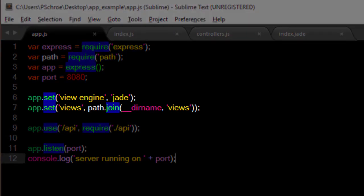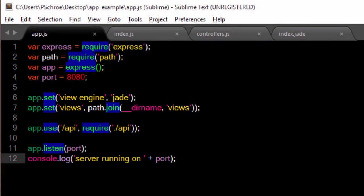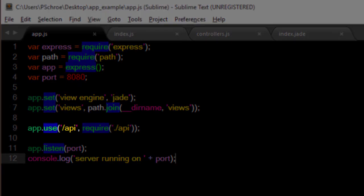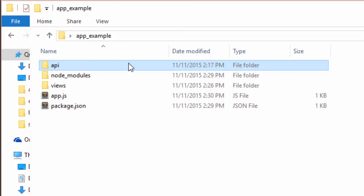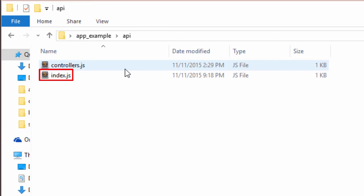After declaring our app variables, we set our templating engine and the location of our jade files. The next line will declare a backslash API as the new route and require in the index file located in our API folder. You can tell it's requiring in a folder because of the dot and that it's requiring in the index file at the root of the folder — so it's requiring in the index.js from the API folder.